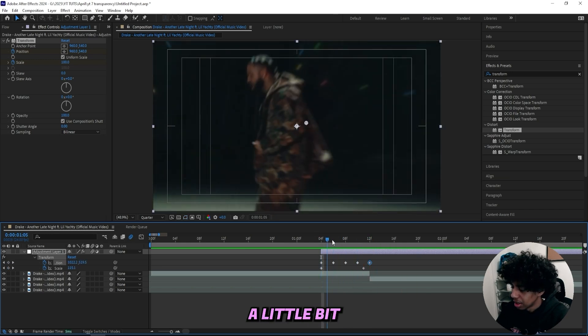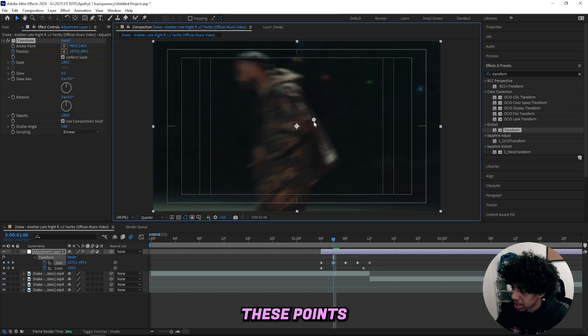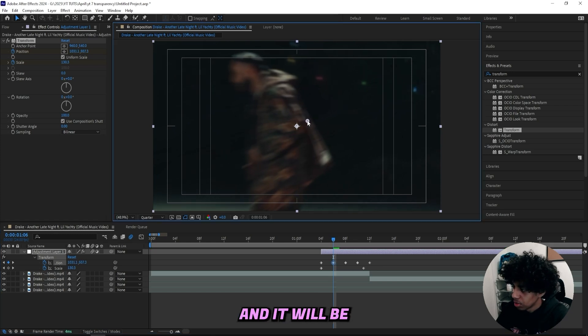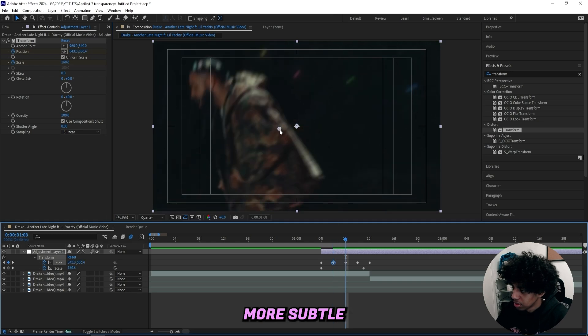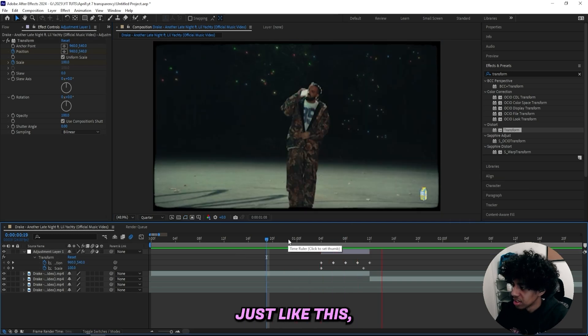Now it looks like this. It's still a little bit too much. So what I want to do is actually just tweak these points a little bit, drag them a little bit closer to the middle, and it will be a little bit more subtle. And now it looks just like this.